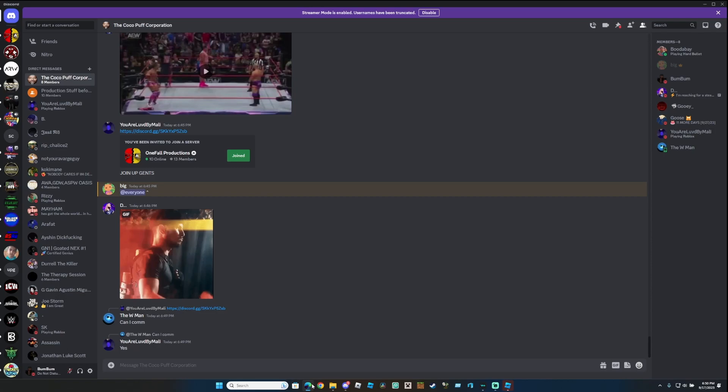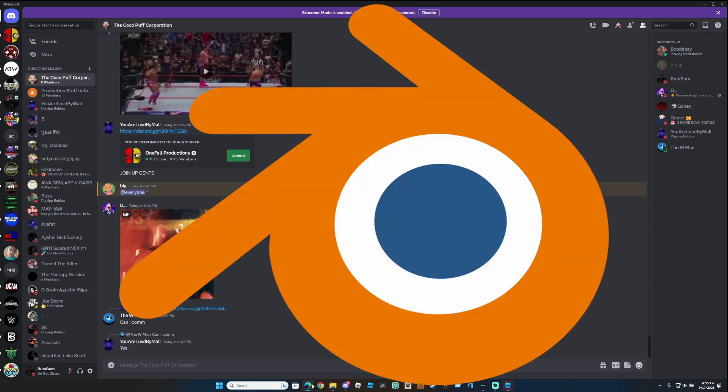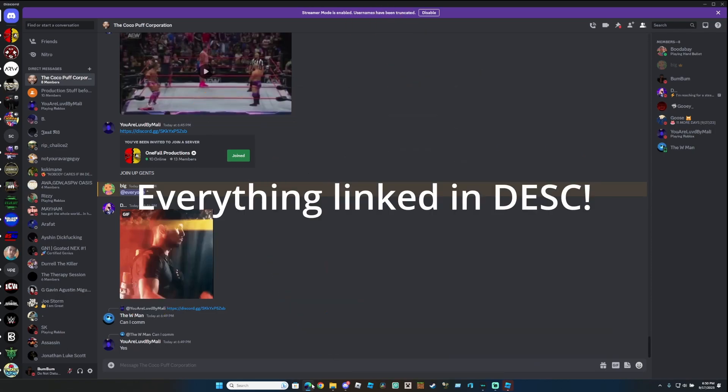That's pretty much it. So all you need is Blender, I have everything linked down below, and Roblox Studio, which you should already have. The Blender rig to make renders is also linked down below.